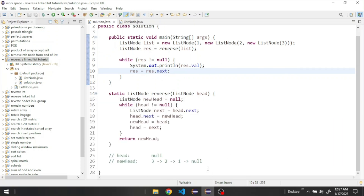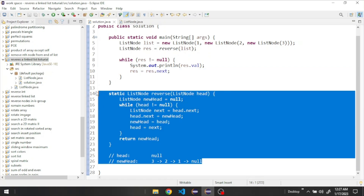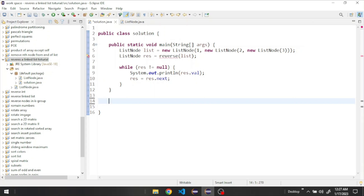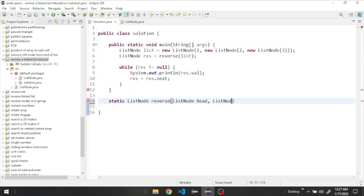I'm going to delete this and start coding the recursive approach — you can take a screenshot if you want. Now let's start by creating our recursive solution: static, returns a ListNode, let's call it reverse. It's going to use the same strategy but different coding. It takes the head and another node which will be our new head.